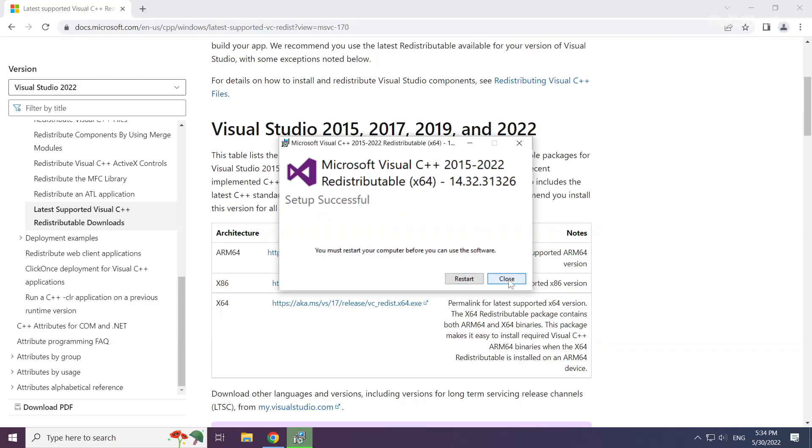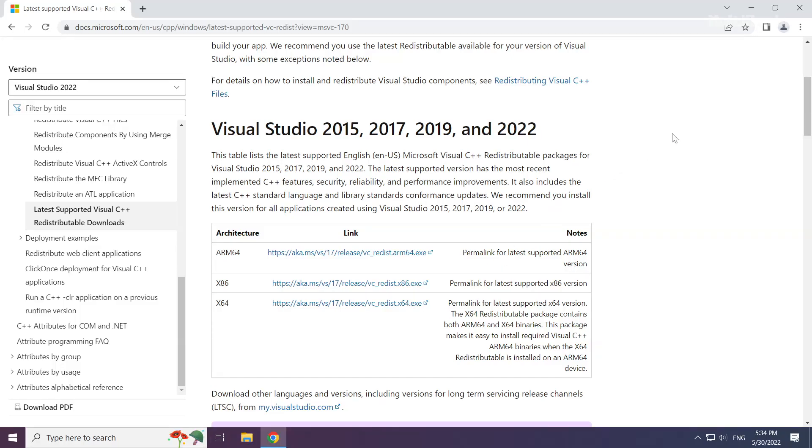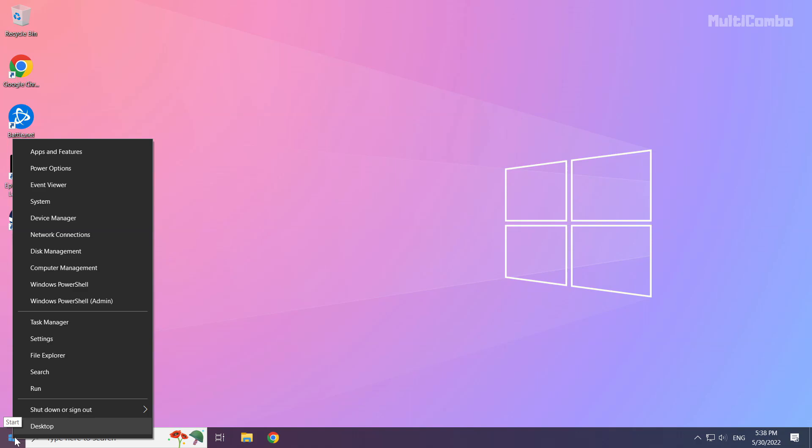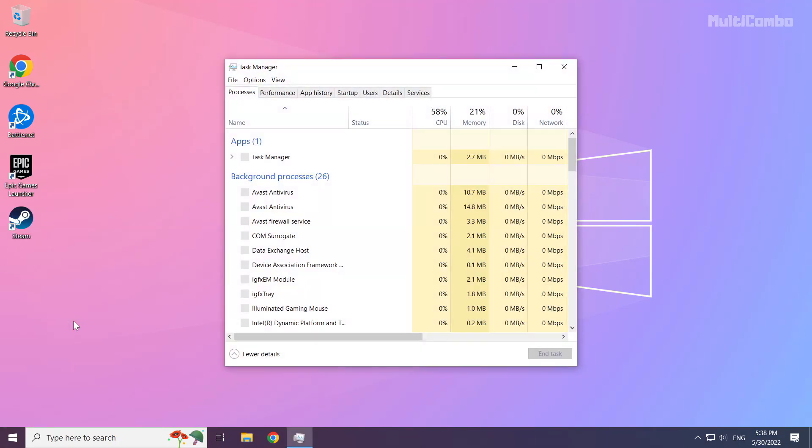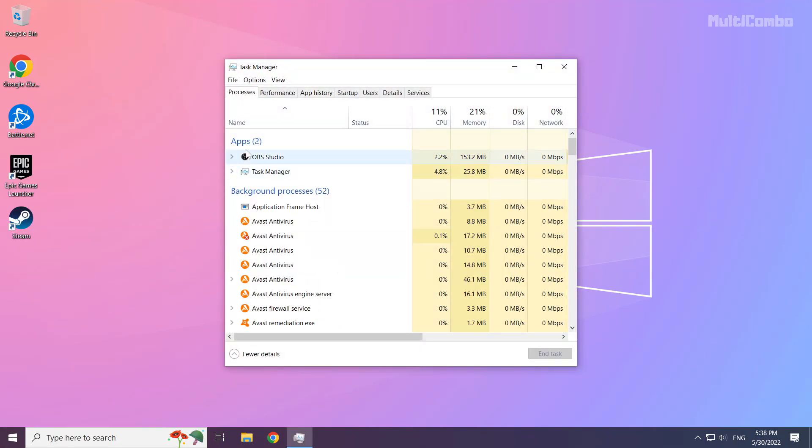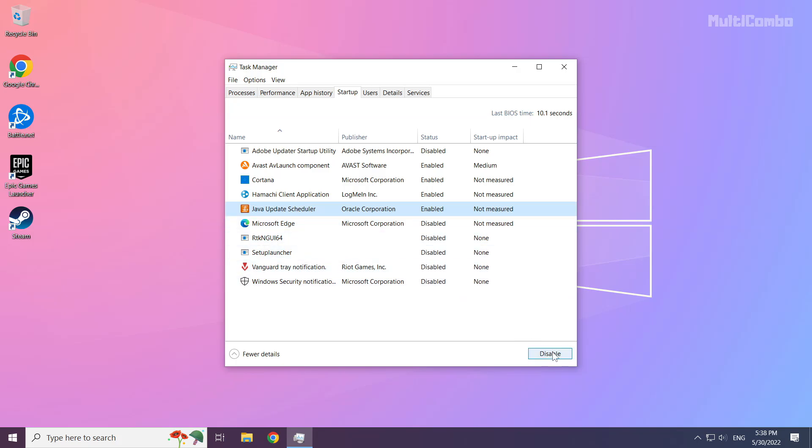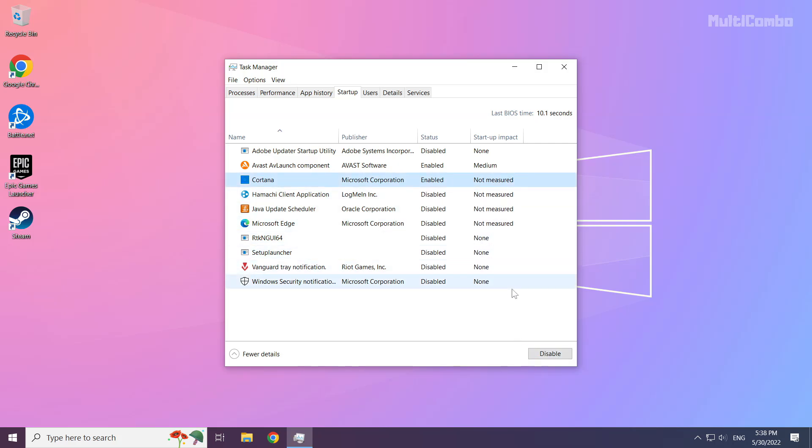Click close. Close internet browser. Right-click the start menu. Open Task Manager. Click startup. Disable not used applications. Close the window.